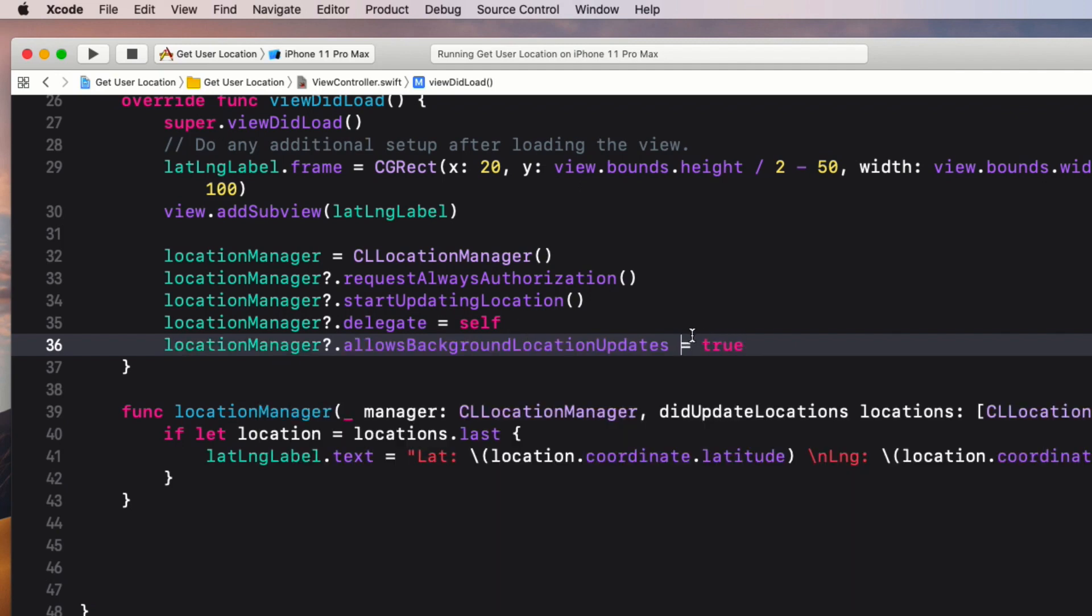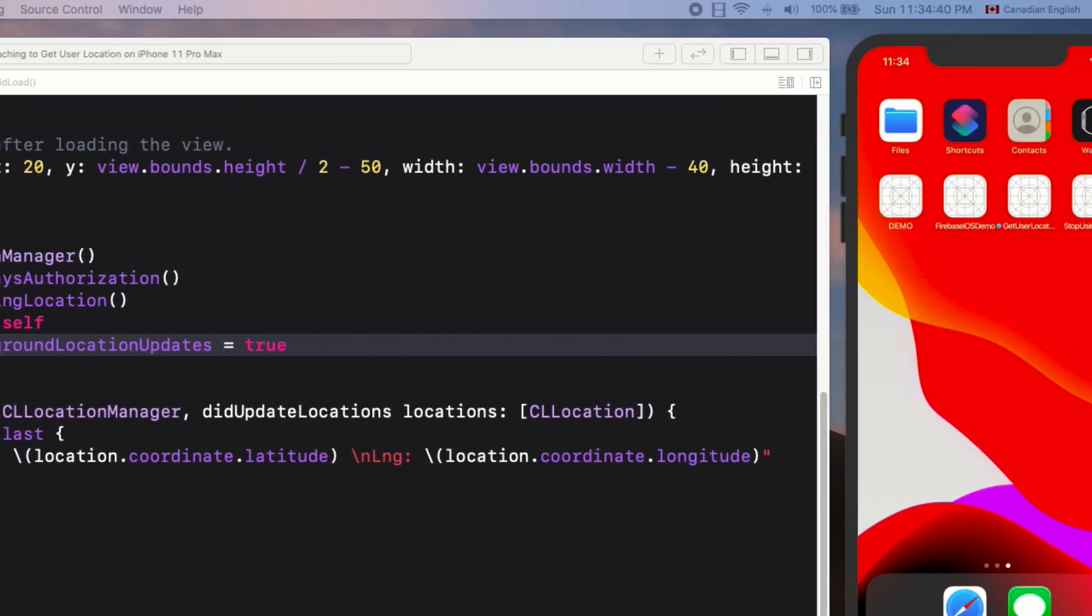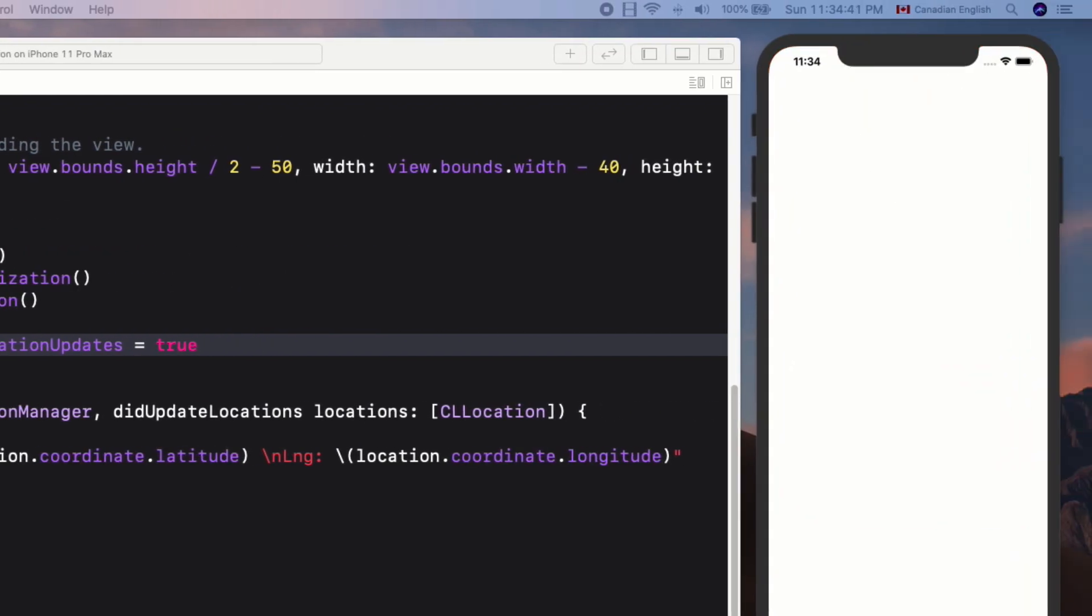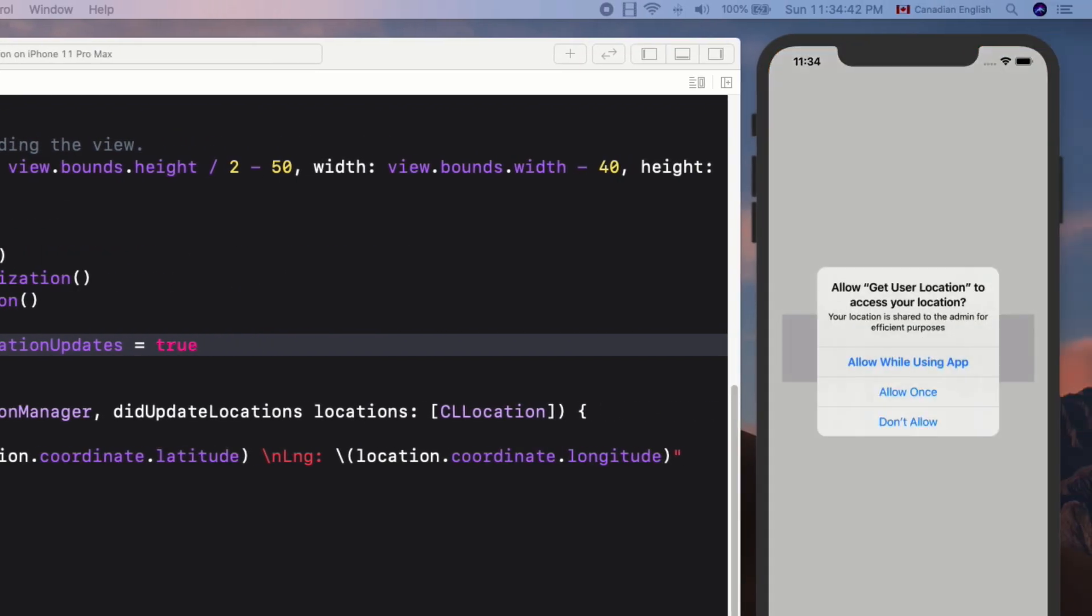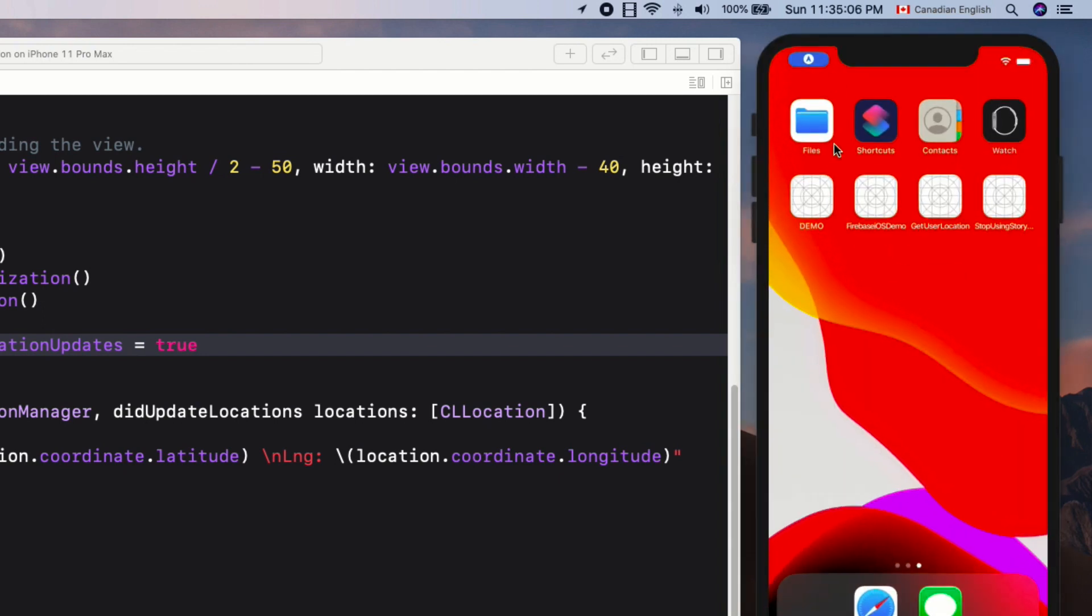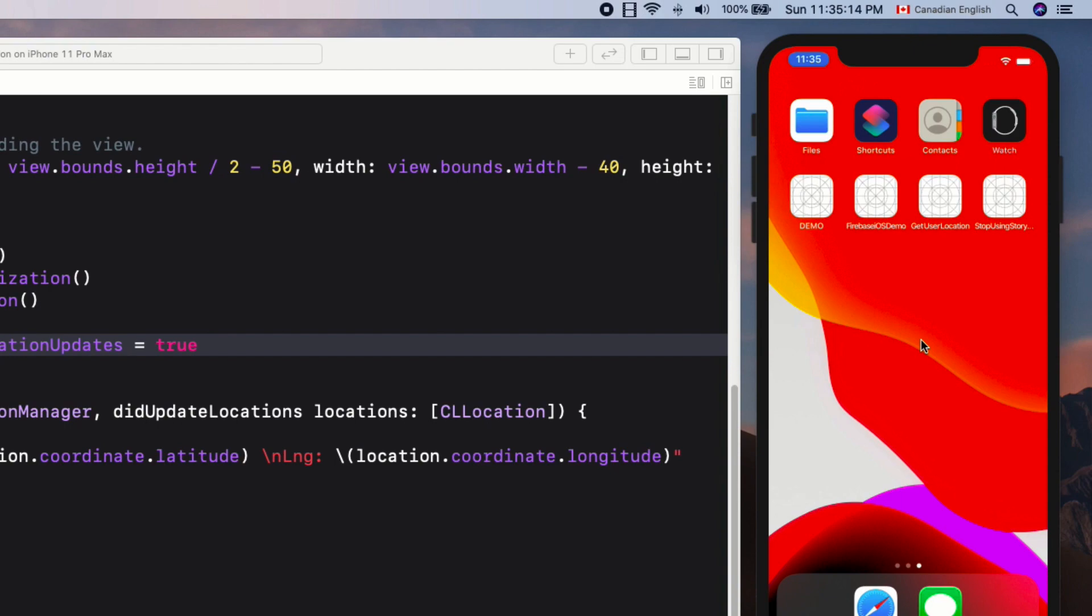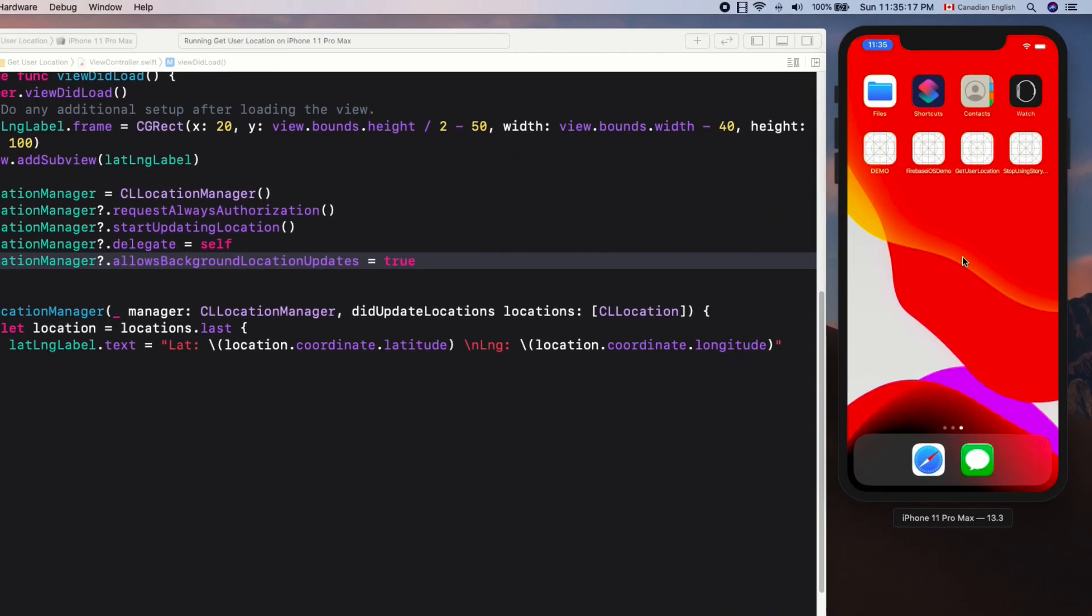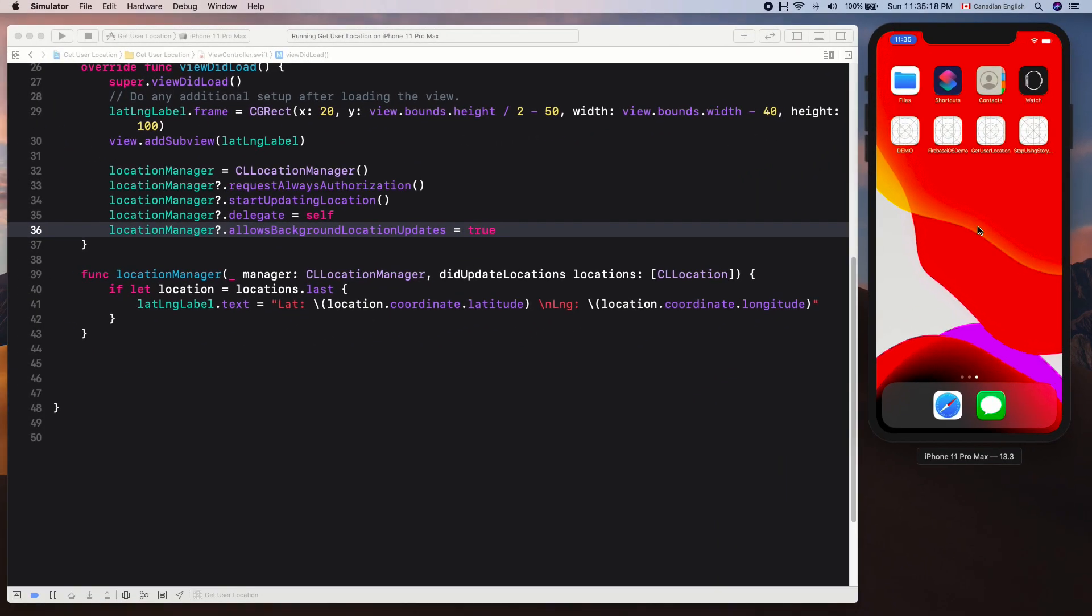That will take care of the background mode issue. Let's test it one more time. It works fine in the foreground. As you can see, when I switch the app into background mode, the location indicator in the status bar is flashing, indicating that the app is still tracking location information. Nice.